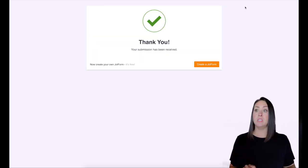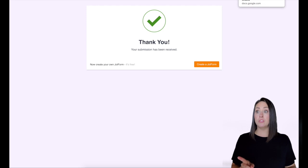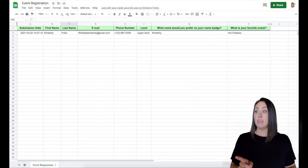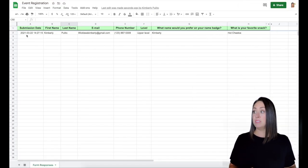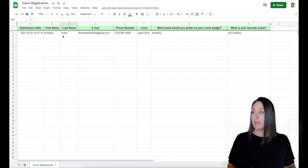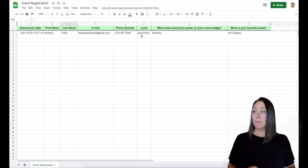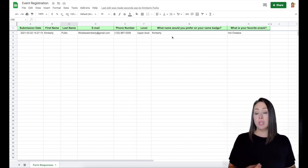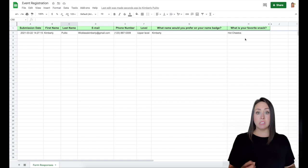Submission has been received. So now let's click over to our event registration. And there we go. We have the date and time that I submitted that form, my name, my email, phone number, my level, the name I want on my badge, and my favorite snack.